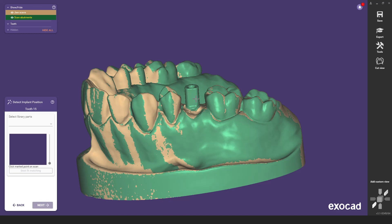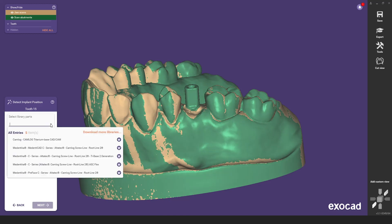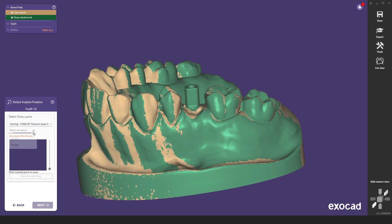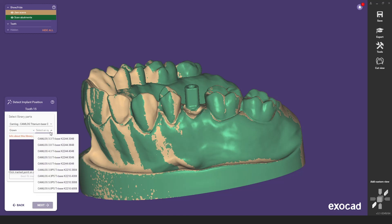First, please select the library that you want to match the scan body with — in this case it is the cam log titanium base library. In this case a cam log brand scan body with a diameter of 3.8 was scanned. To be able to match this, please select the corresponding implant kit in the library.